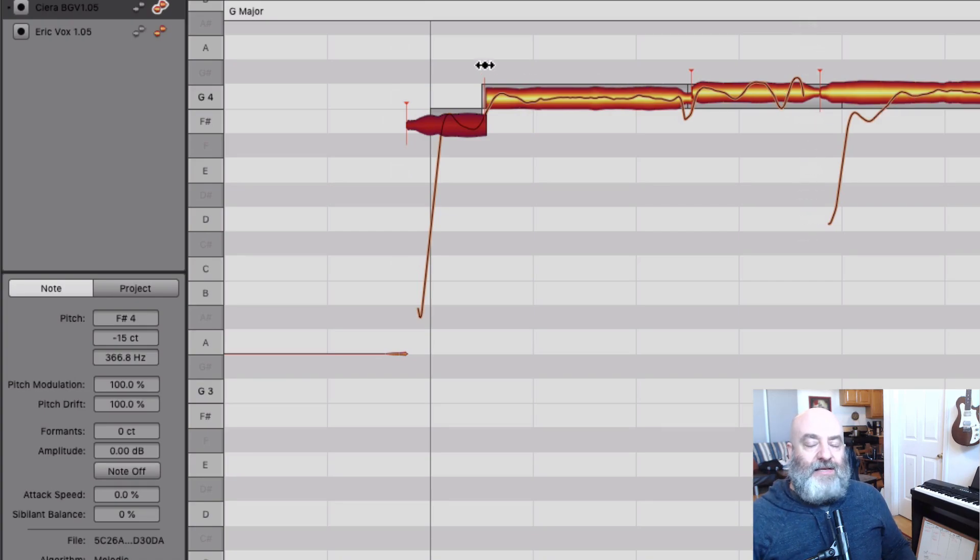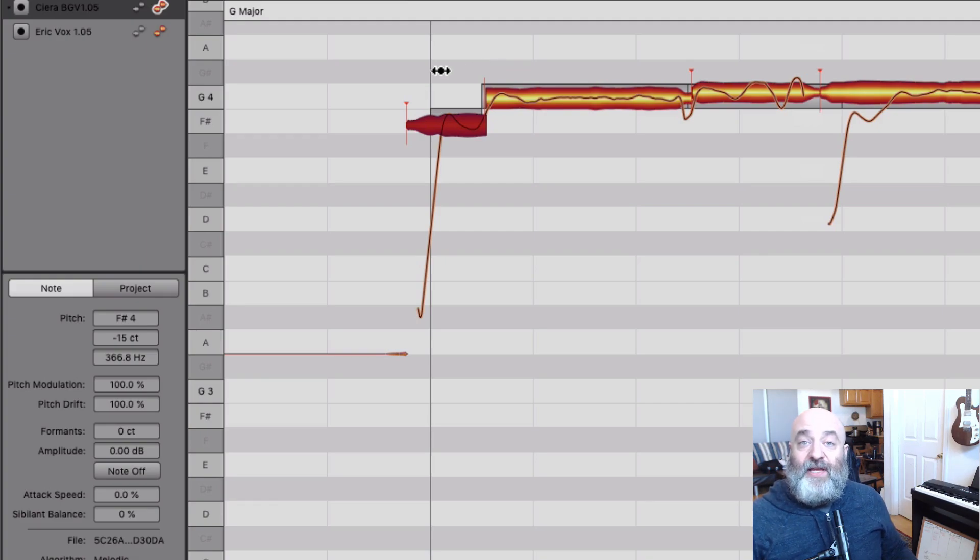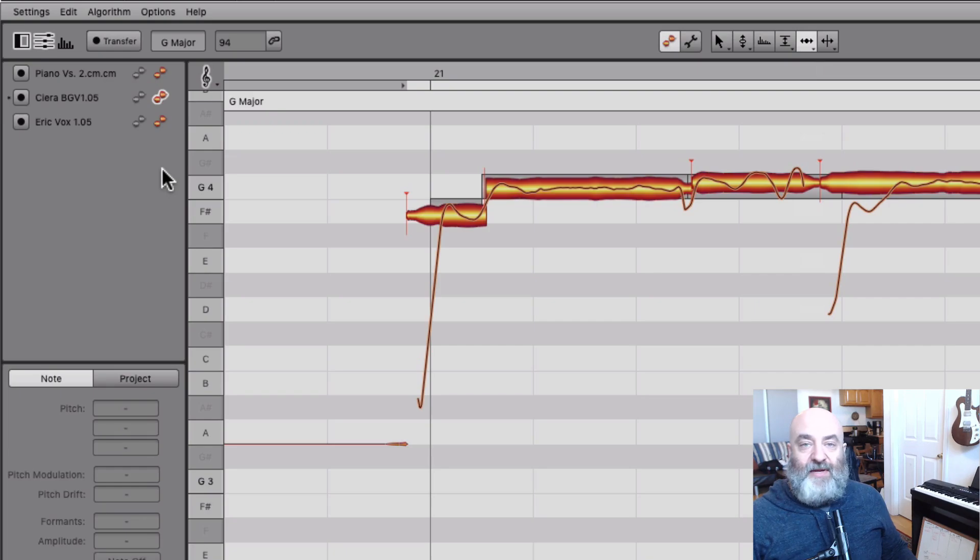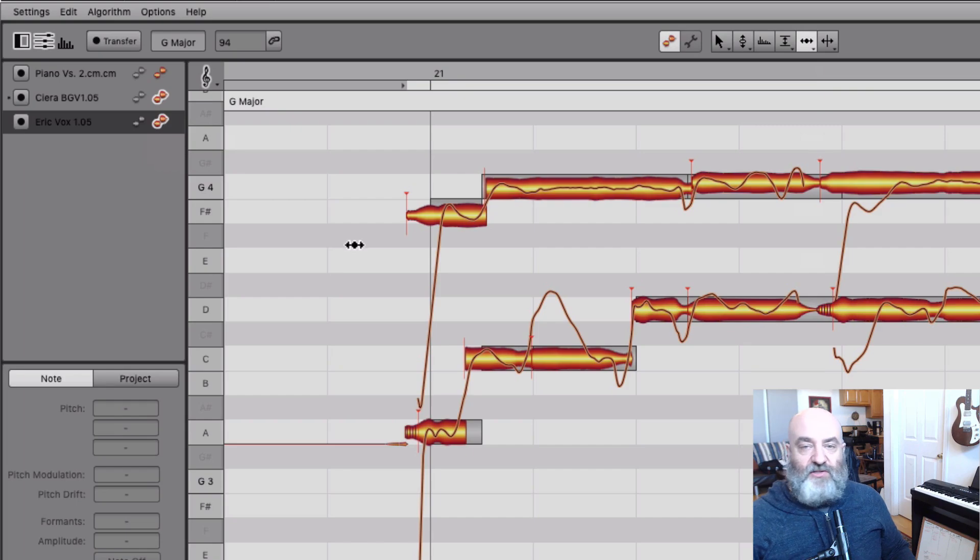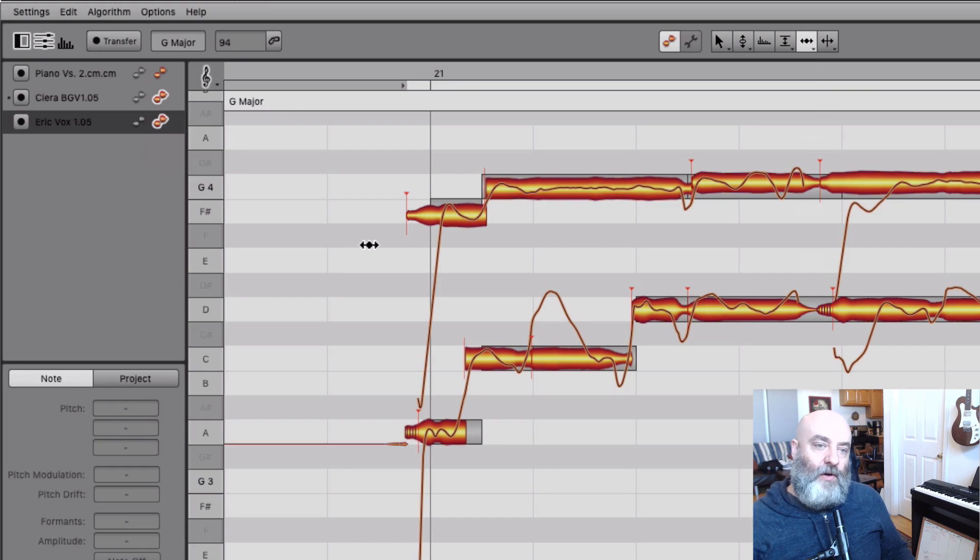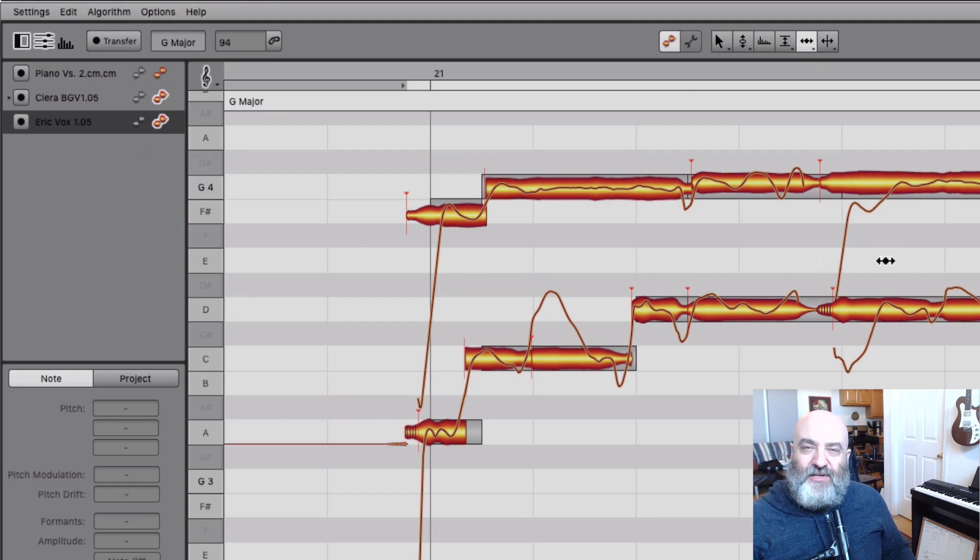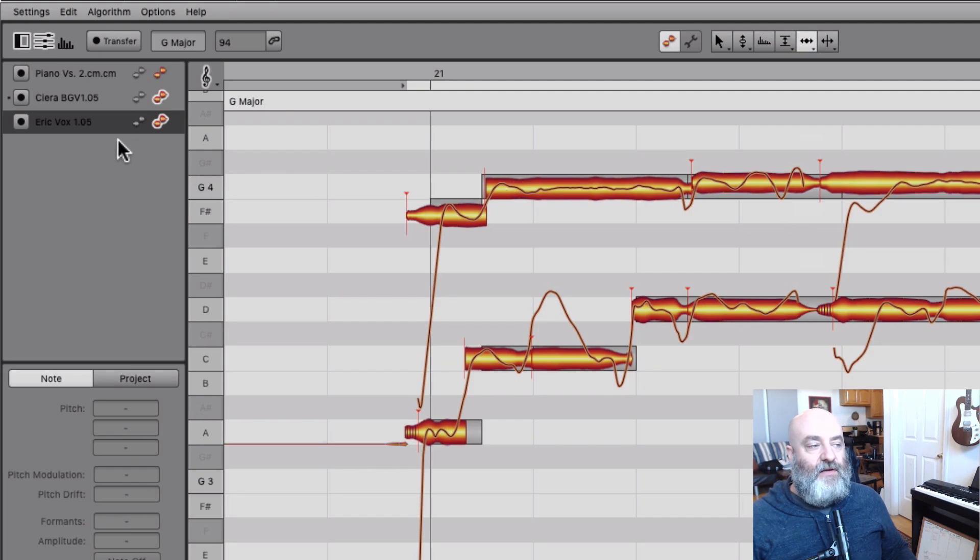Now since we want to edit our background vocals to match our lead vocals, we should be looking at those as well. Melodyne makes this easy. I can shift-click on our lead vocal and now we're looking at both of them. This is great, it makes it easy to edit more than one track at once. However, with two tracks open on orange blobs it can sometimes be tough to tell which one you mean to edit, and this is where our gray blobs come into place.